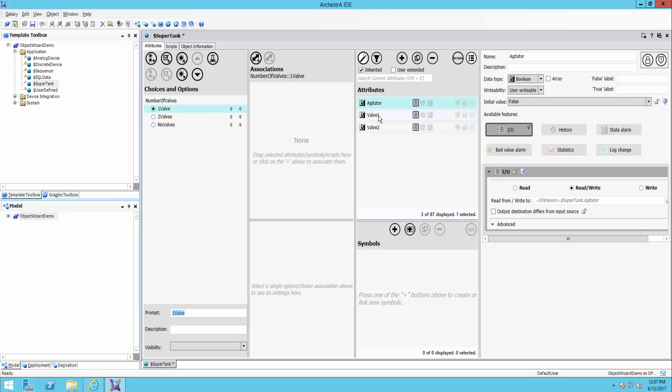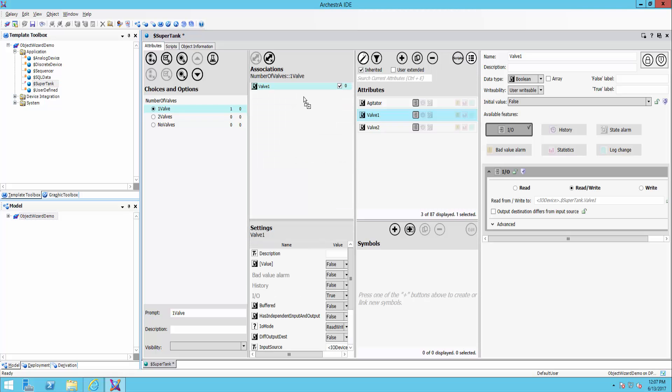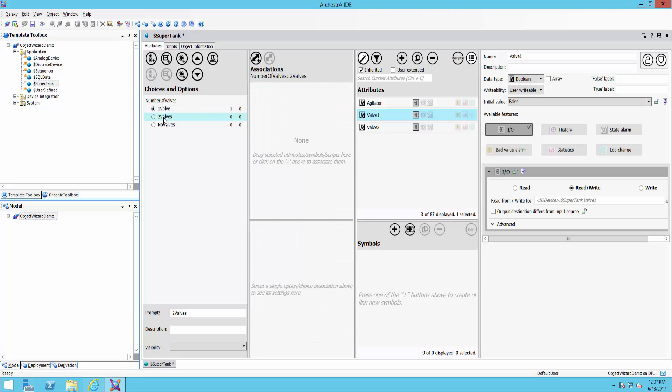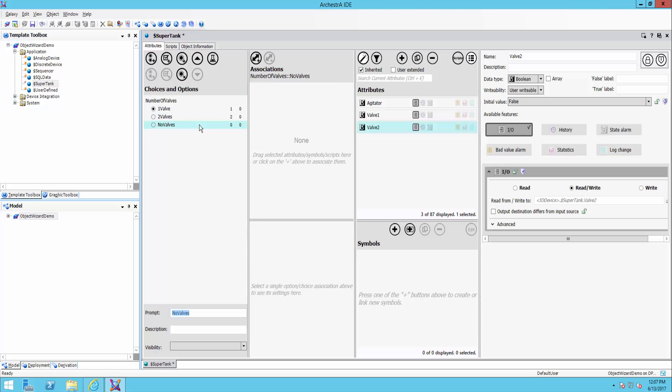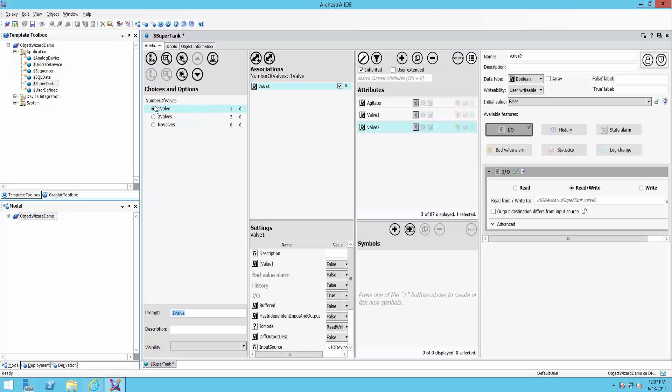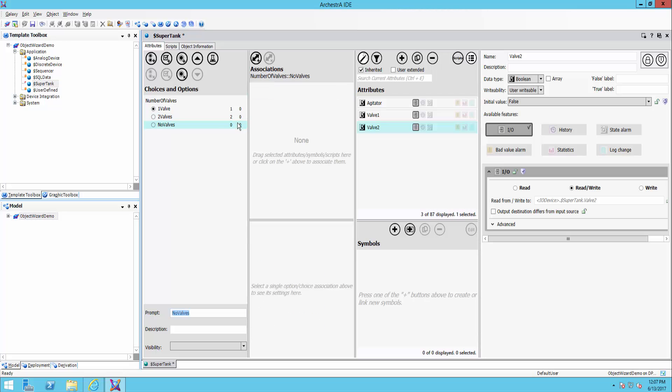For two valves, I'll give it both of the valve attributes. And for no valves, I'll just leave it blank. So here you can see associations. So the one valve choice is associated with one attribute. Two valves with both of them. And no valves has none selected there.